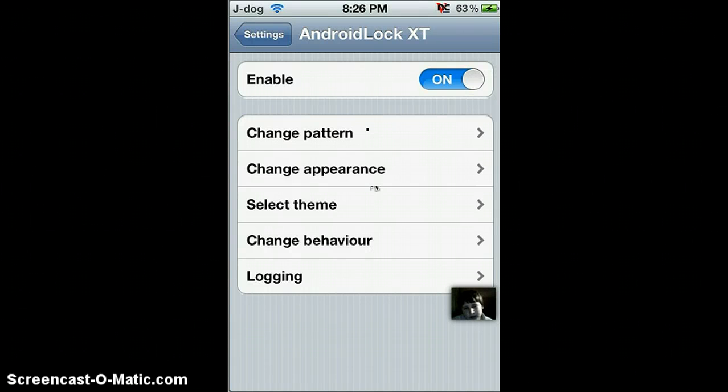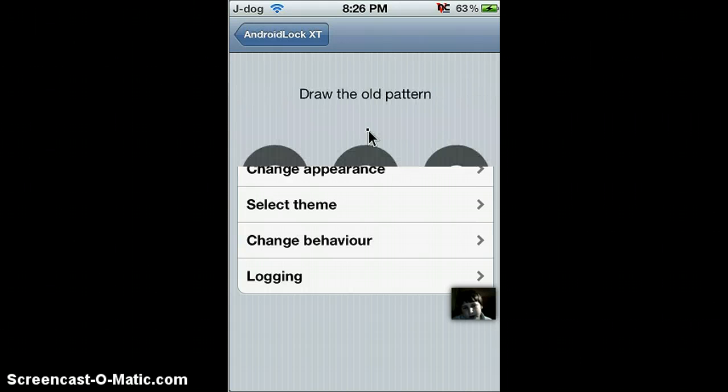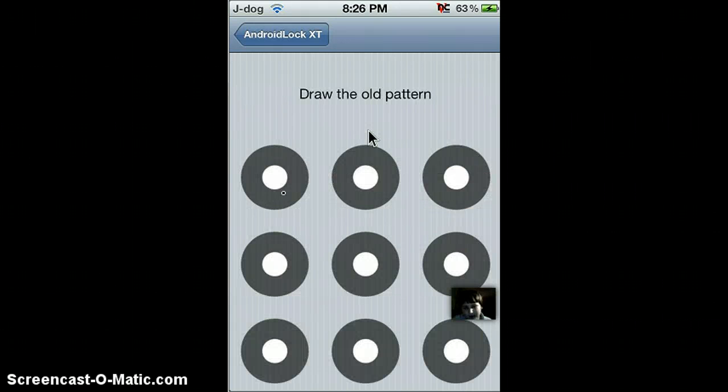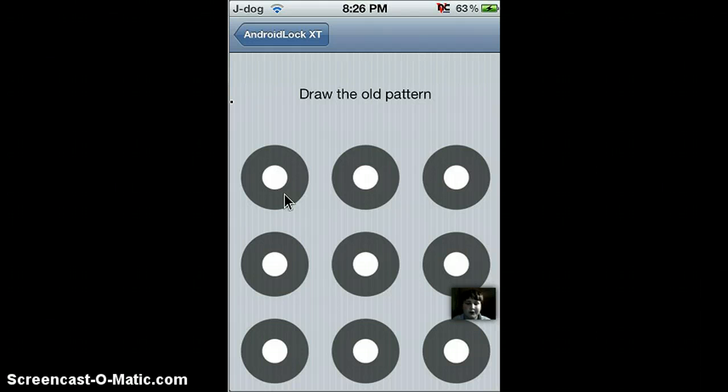And then click change pattern, and there you go from there. I'll draw my new pattern. It will say draw new pattern, not draw old pattern.